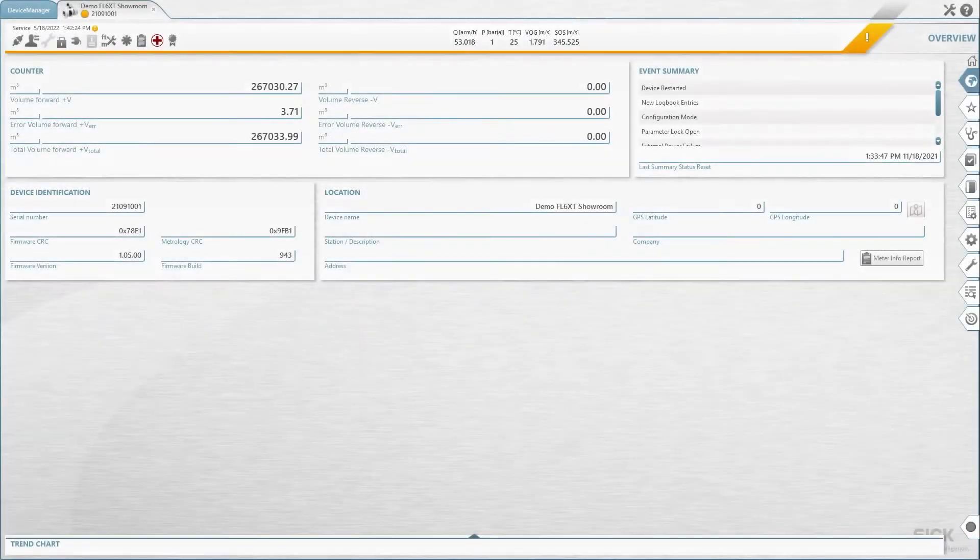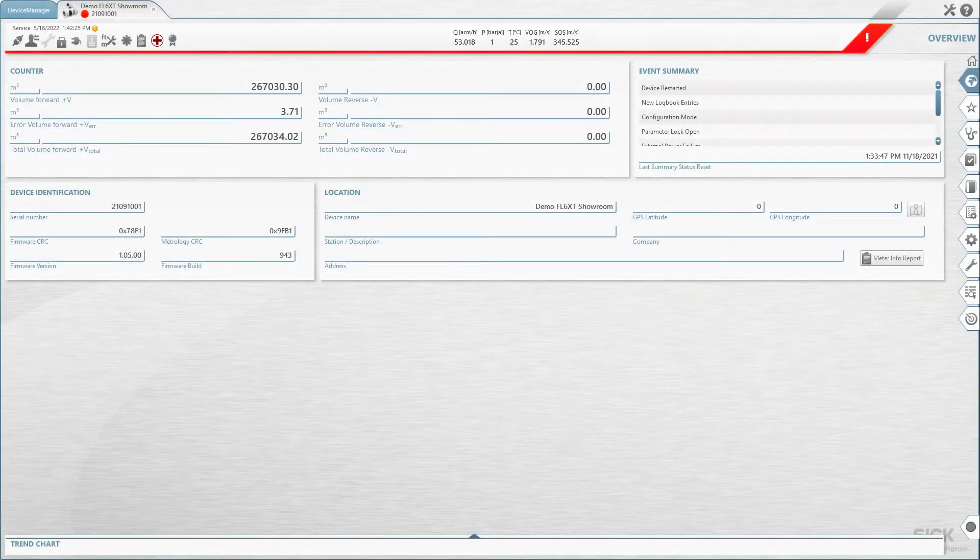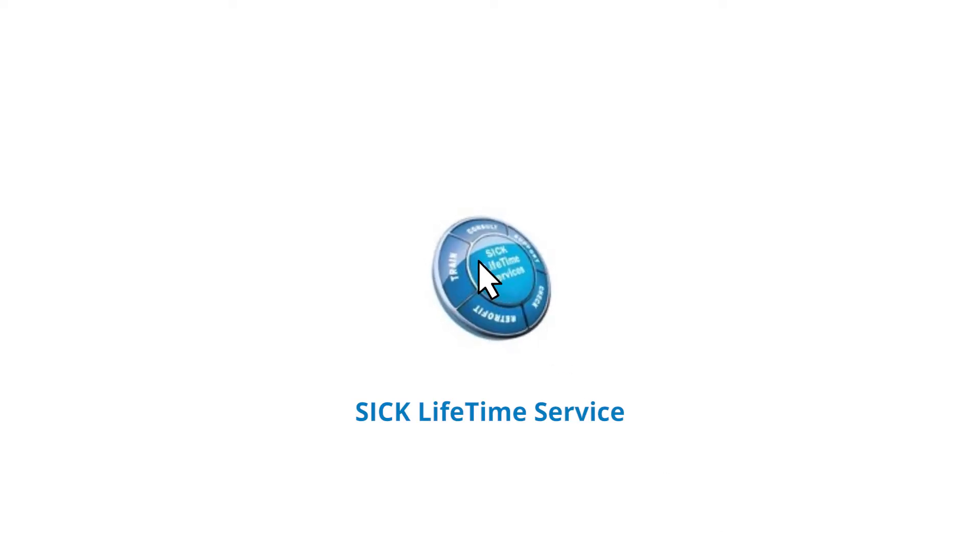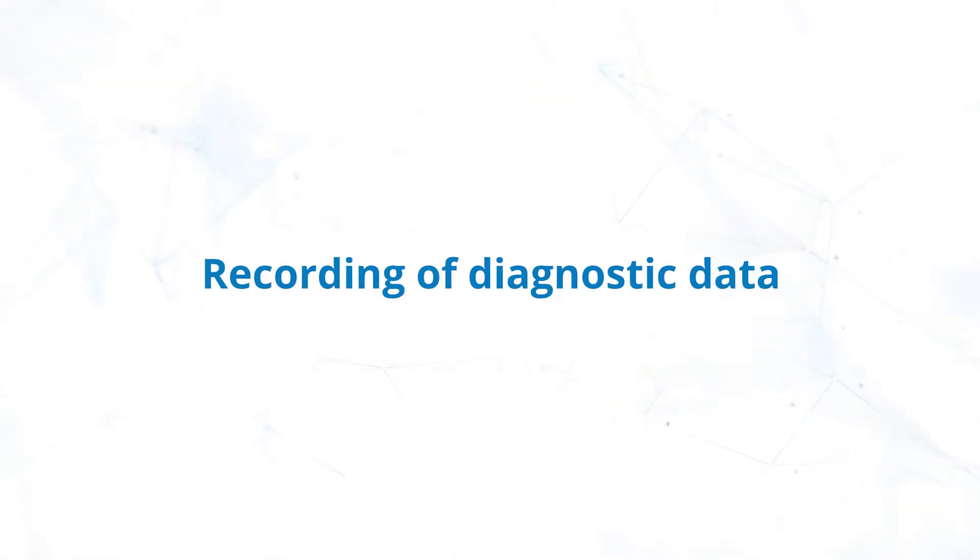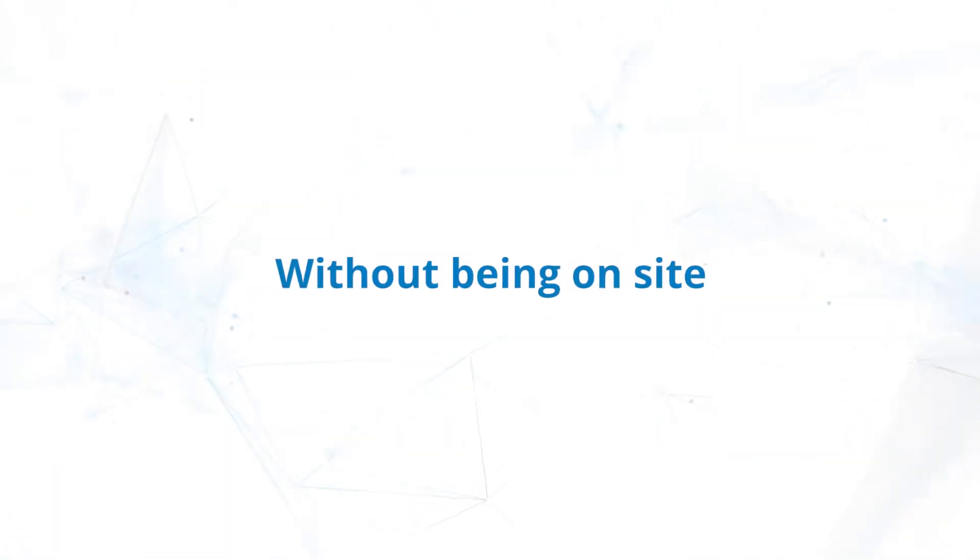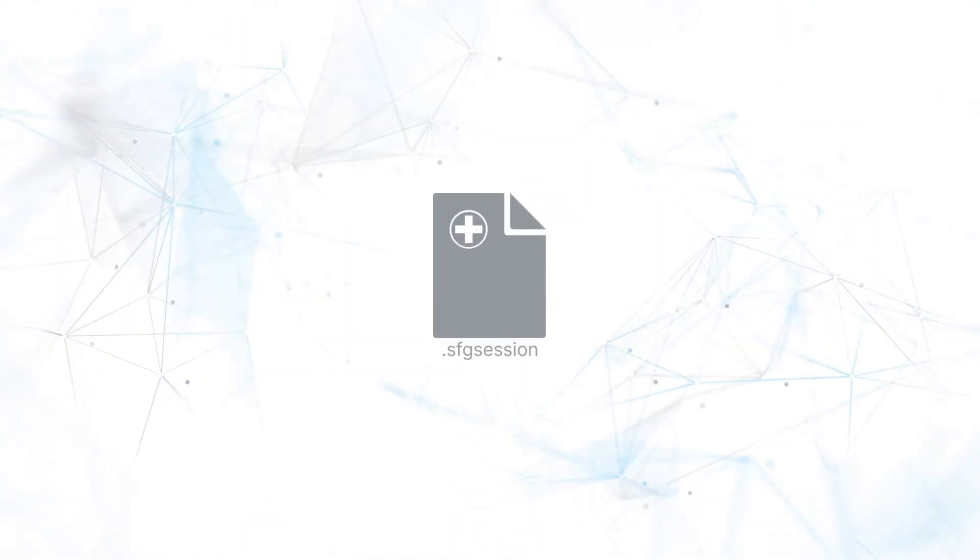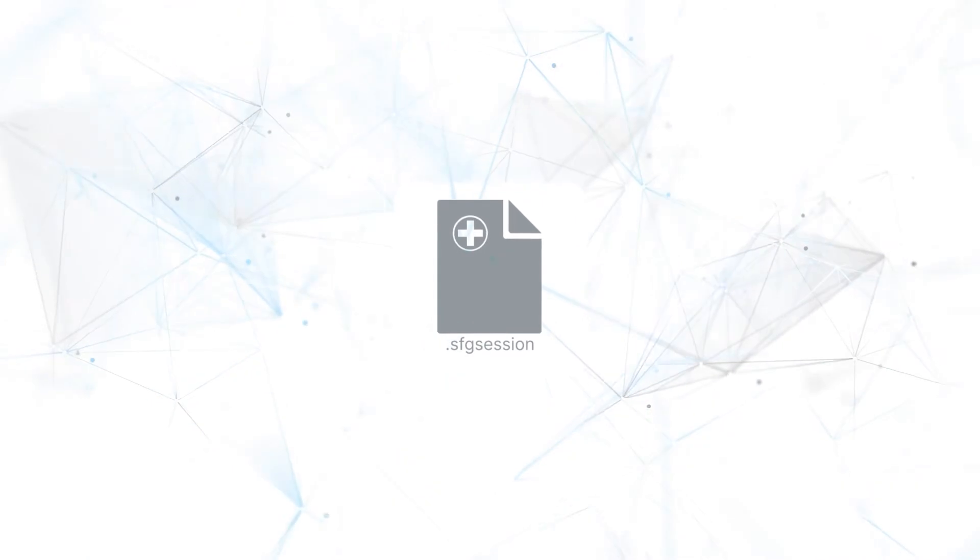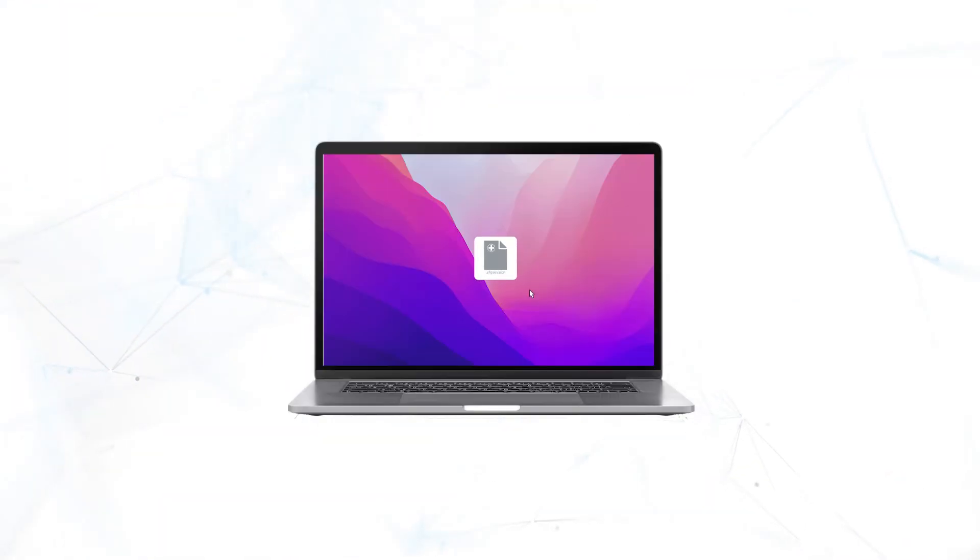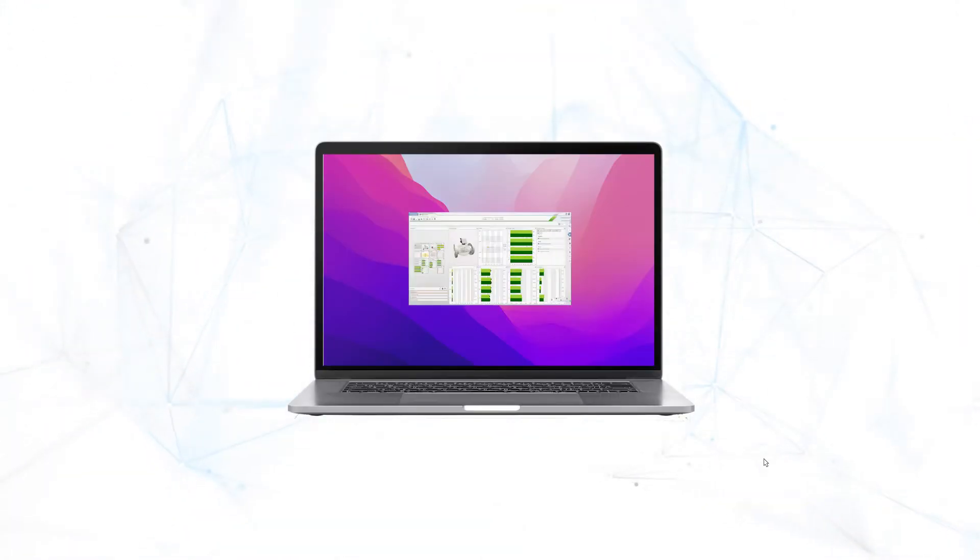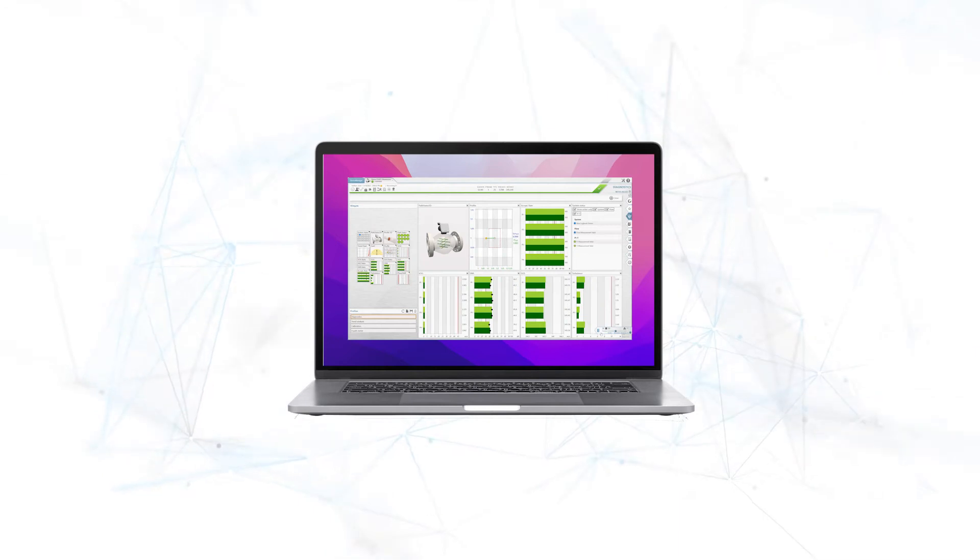In case of a meter warning or error status, you may need support from SICK. Running a diagnostic session helps our staff check the meter status and record diagnostic data, including signal quality, without being on site. Flowgate automatically records the necessary data, adds further data such as logbooks and parameter settings, and creates a diagnostic session file that can be easily imported and viewed from any computer running Flowgate.